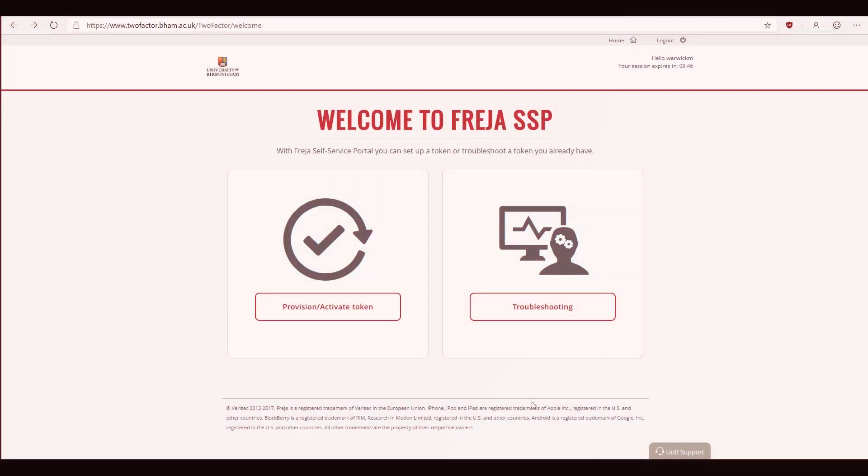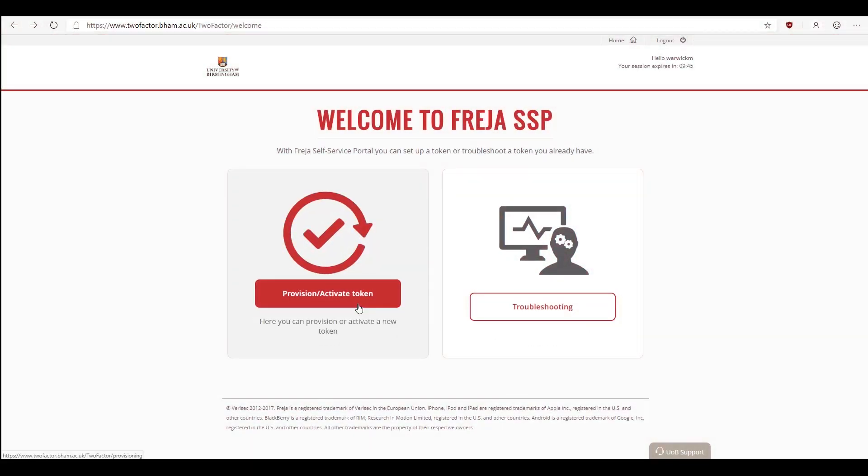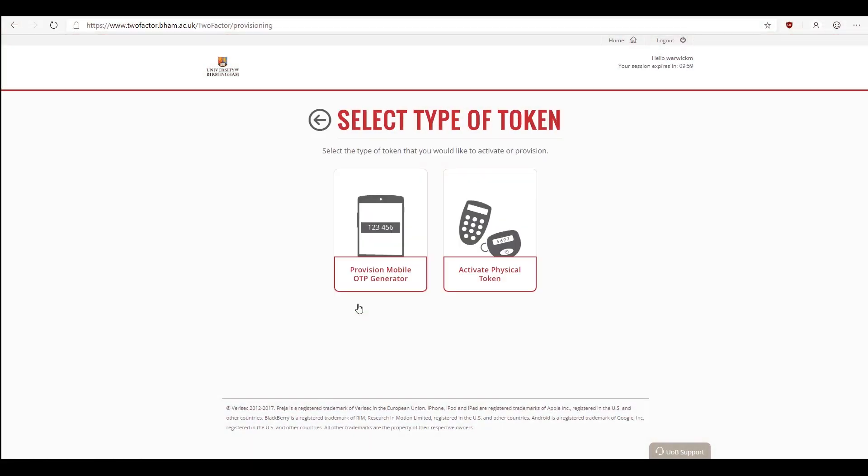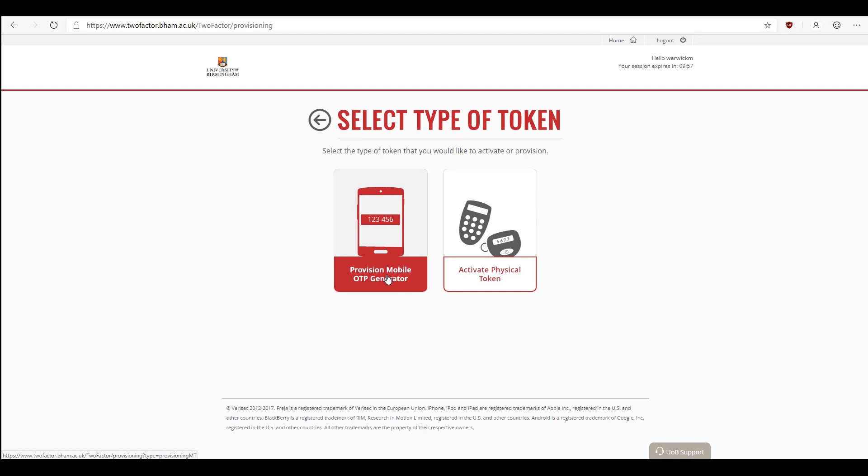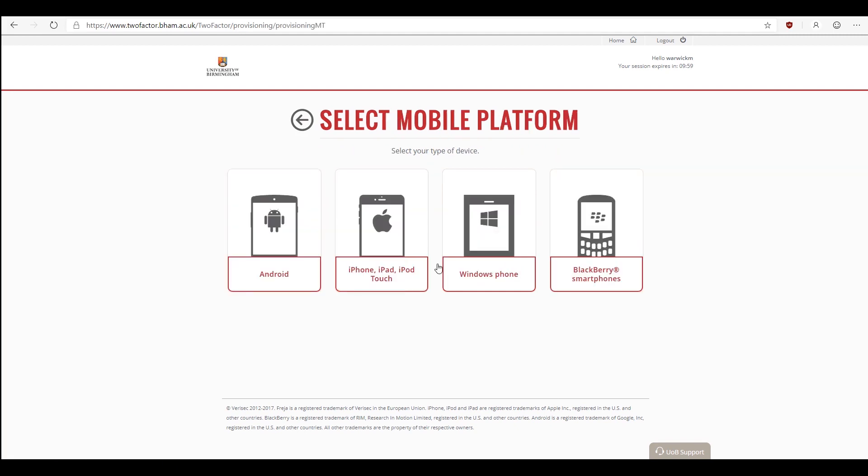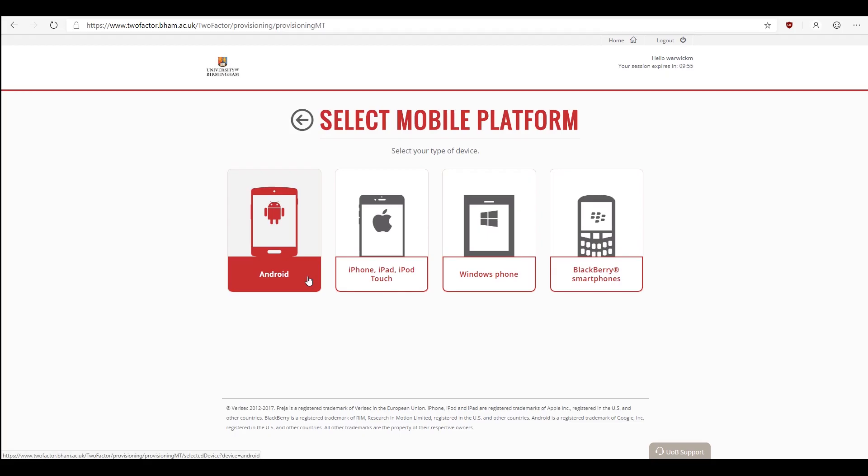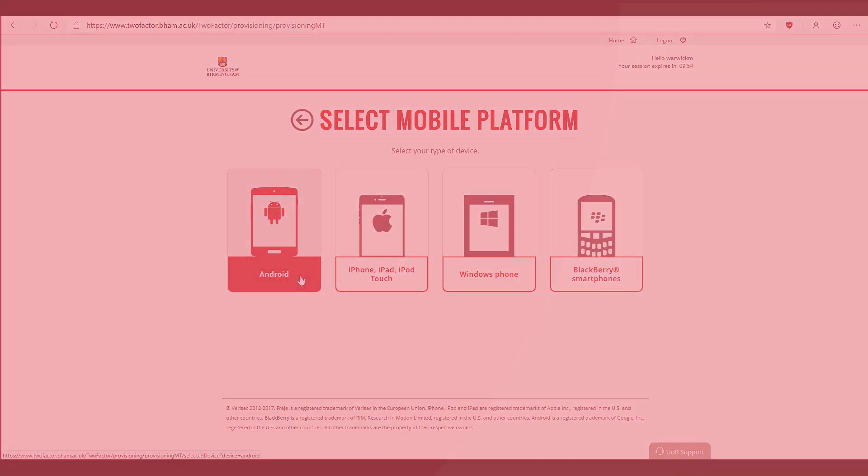Select Provision slash Activate Token. On the following screen, select Provision Mobile OTP Generator. Then, select which type of mobile device you have from the on-screen options.